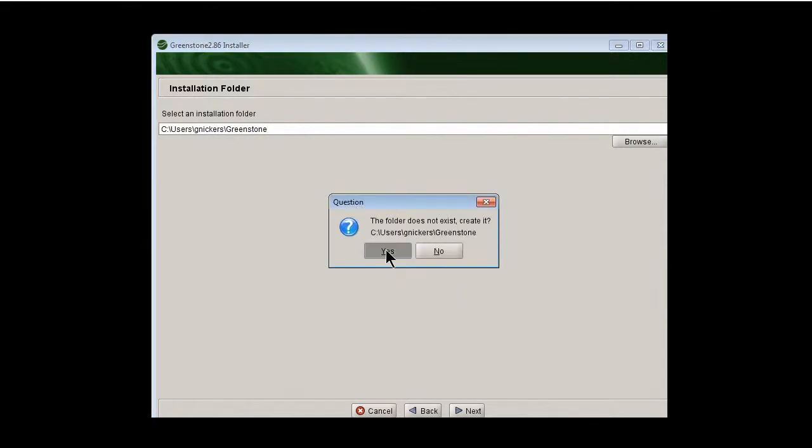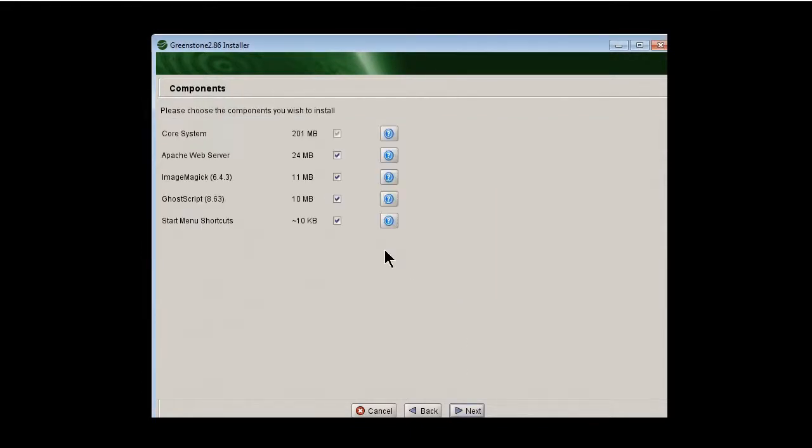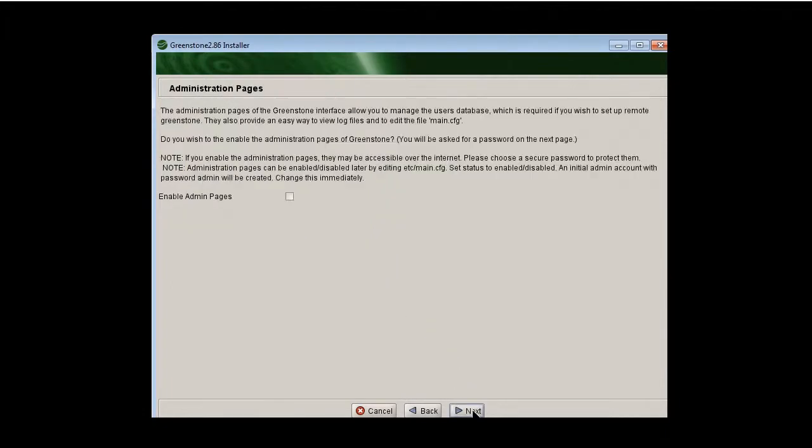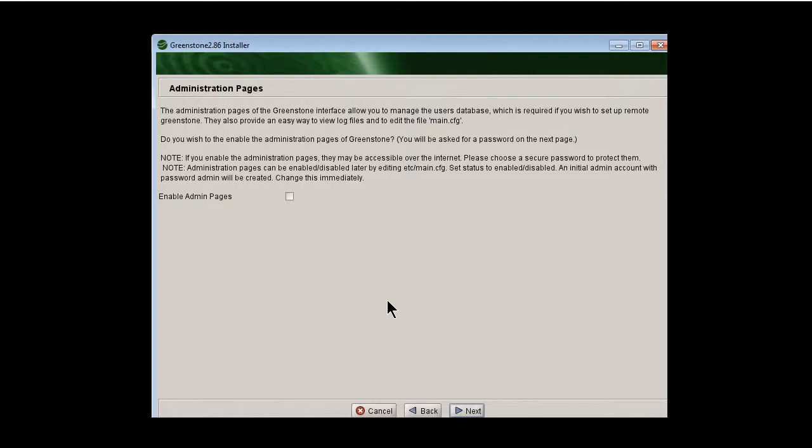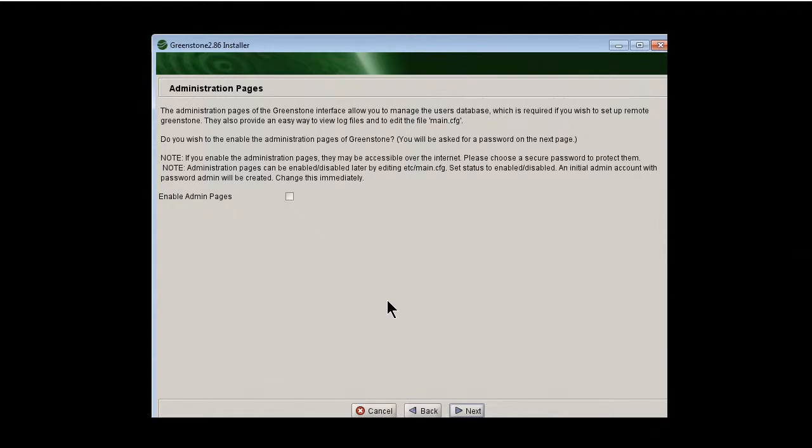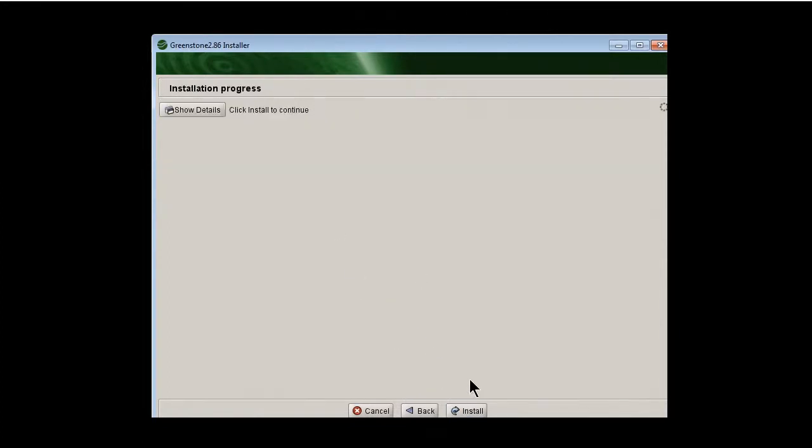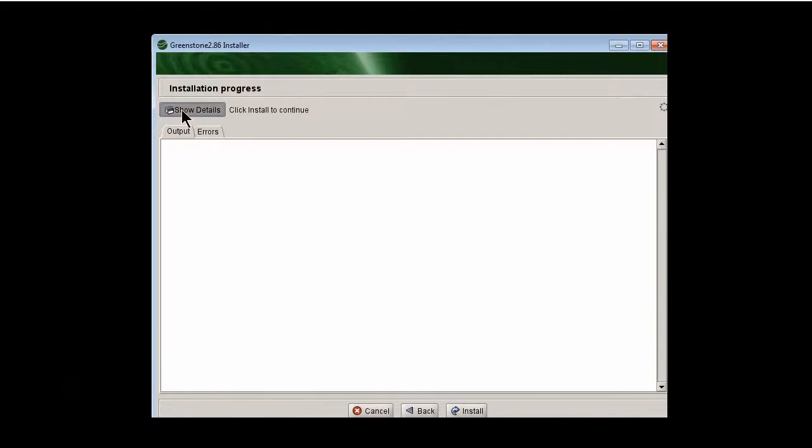It will create the folder for you and it tells all the things it's going to install. Yes, yes, yes. Sounds good. Click next. Now, the administration pages. You don't need admin pages because you're running Greenstone with its included web server on your own computer. So it's a web server on your computer that you can only connect to from your computer. So it's not accessible over the internet.